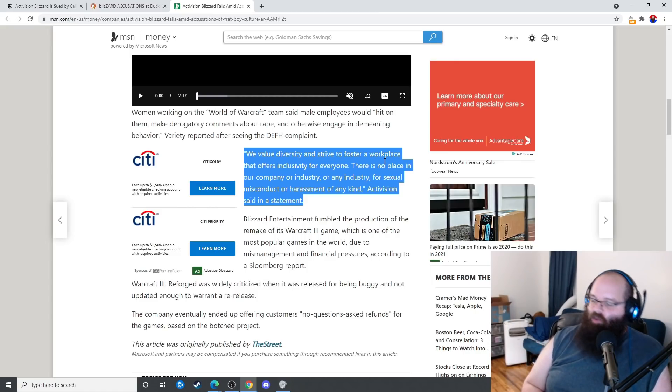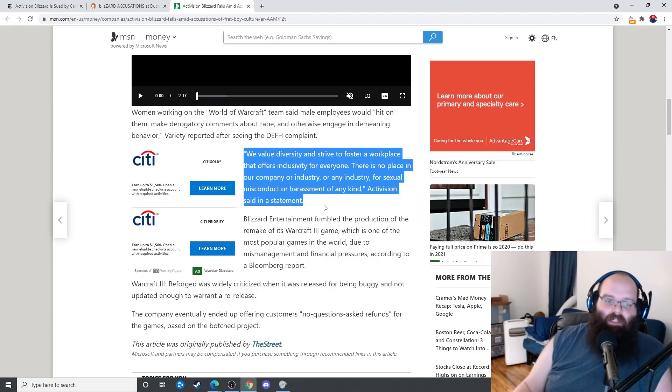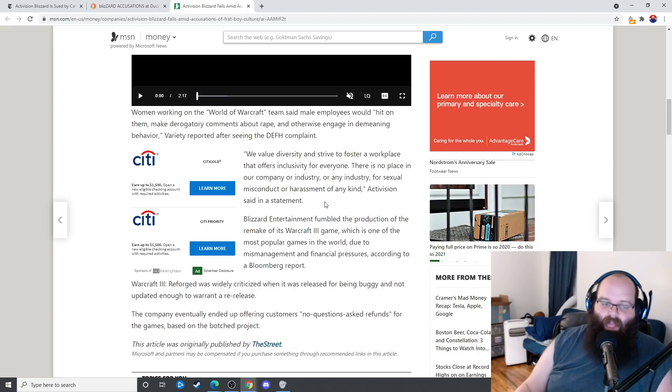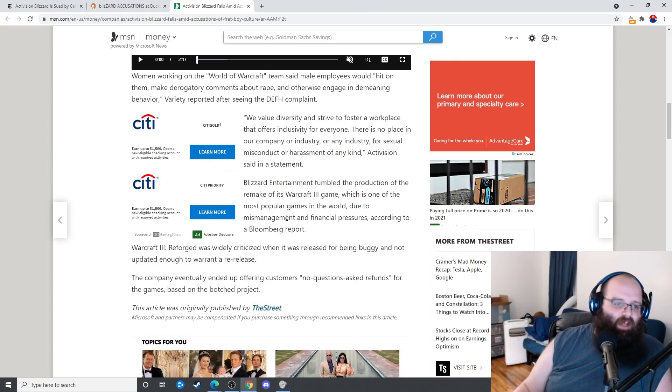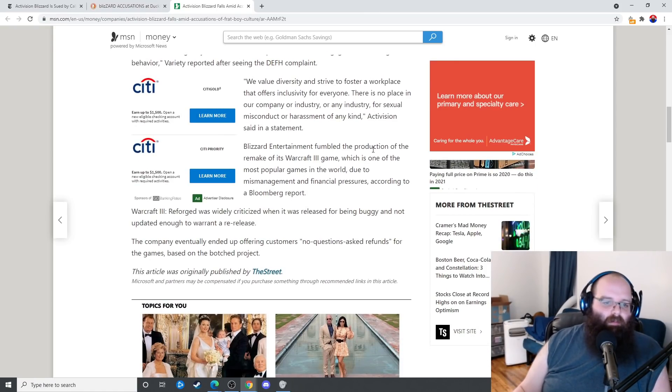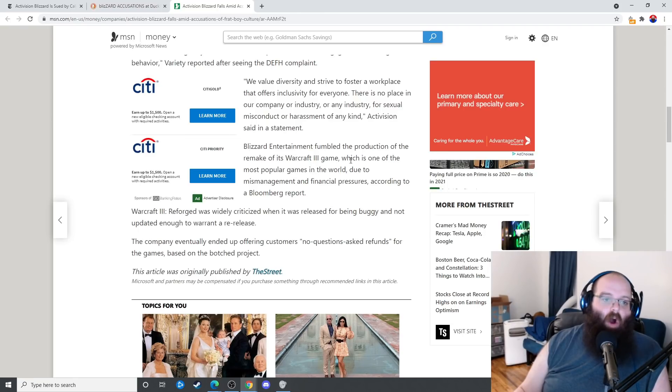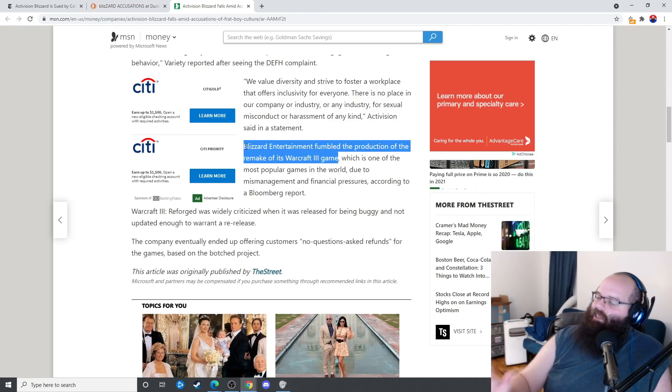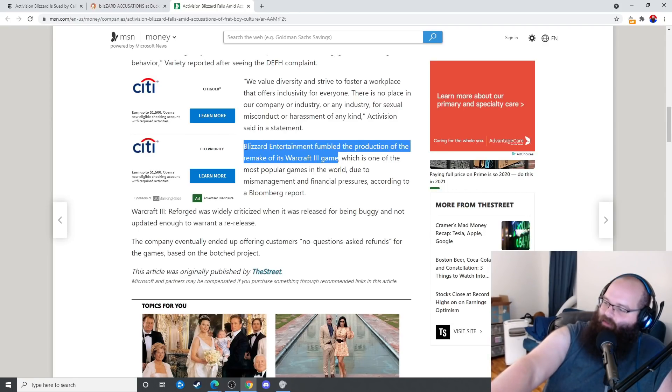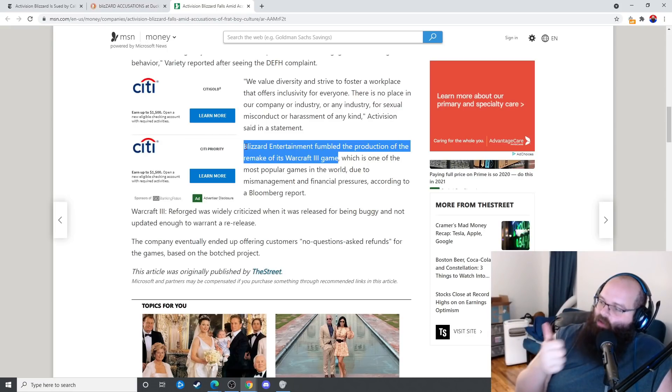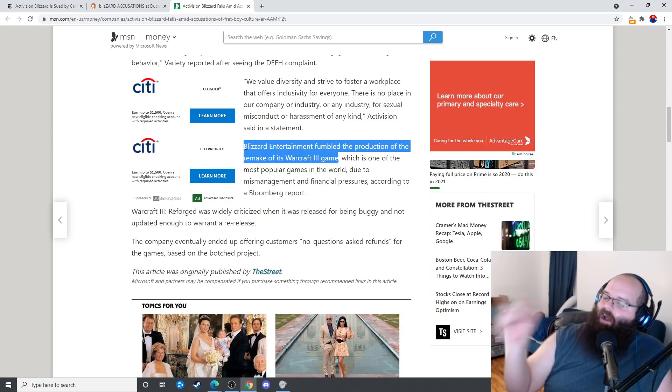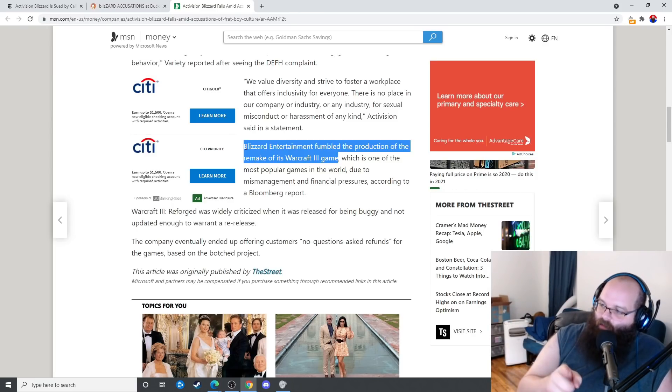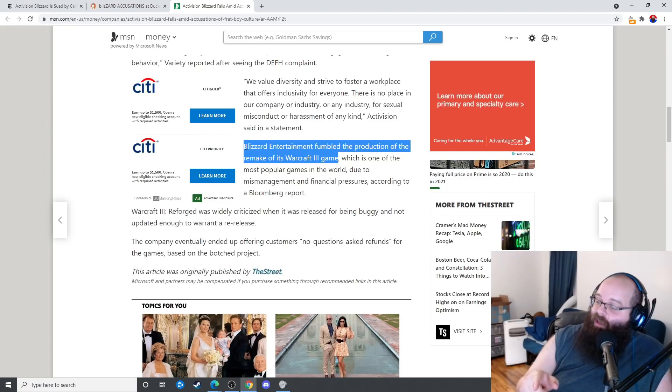You used to have really good people working, really good employees. I'm not surprised about this though because Riot Games, the people at League of Legends, had similar accusations a while ago, maybe a couple years ago. Blizzard Entertainment fumbled the production of the remake of Warcraft 3 game. Oh, they totally did dude. You know what they did with Warcraft 3 remake? They cloned the game with better graphics. Then they cut support for the original Warcraft 3.